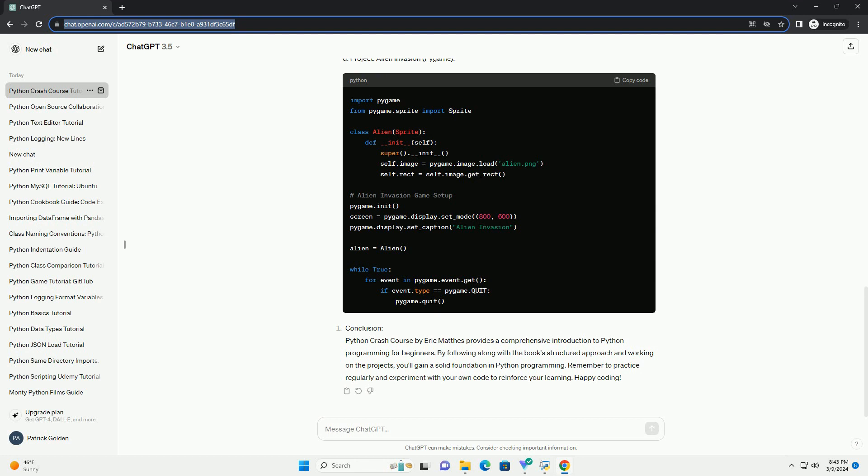A. Part 1: Basics. B. Part 2: Projects. Code Examples. Let's illustrate some of the concepts covered in Python Crash Course with code examples.